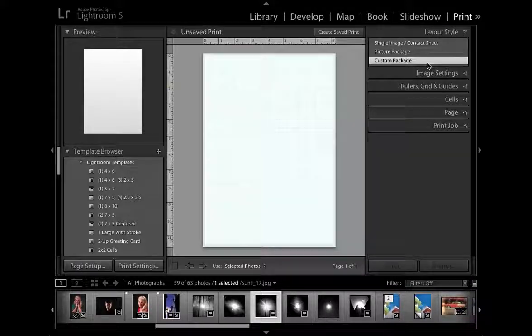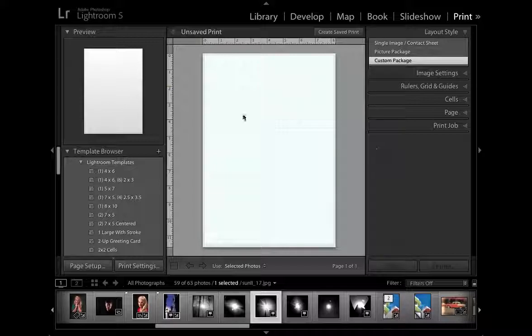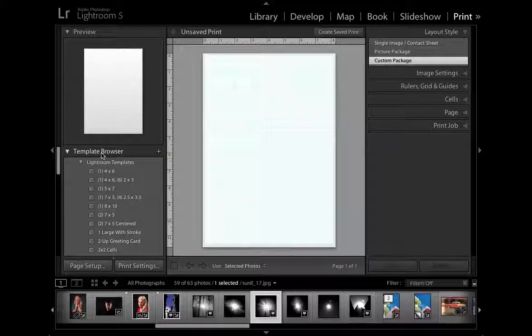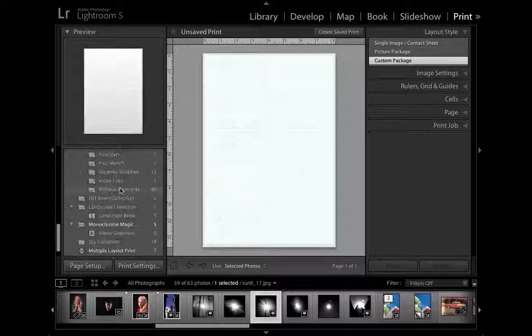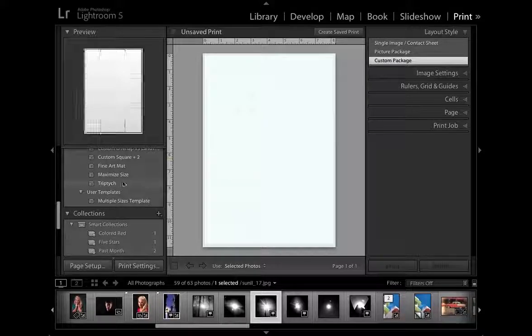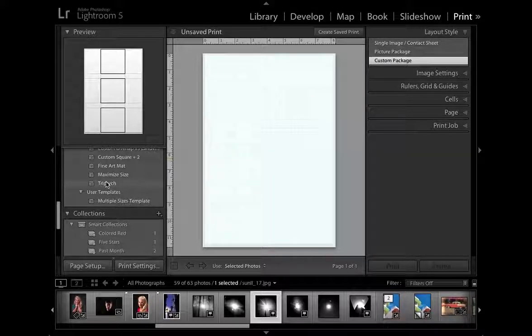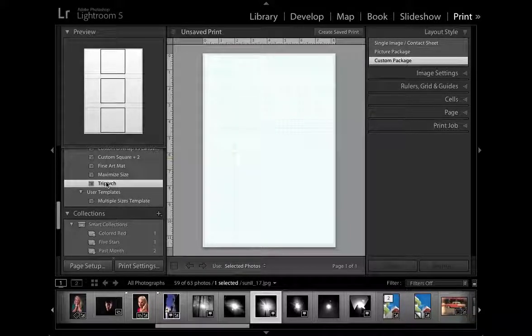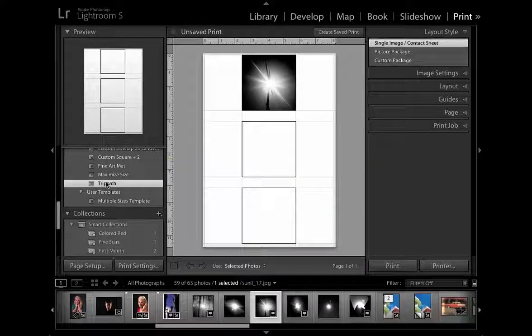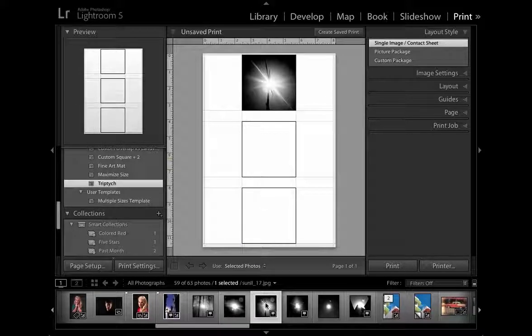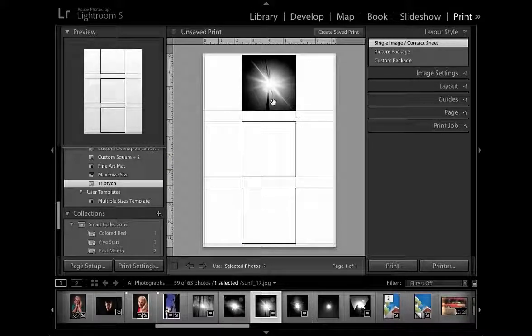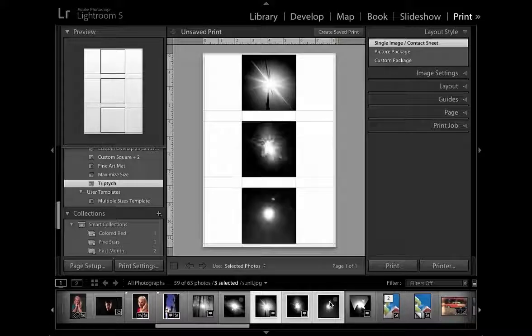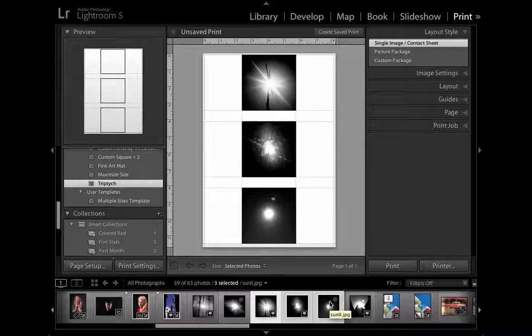So here we are in the print module and one place to start is to go to the template browser. If you scroll down to the bottom there, you'll see a collection of cells that are called triptych and that's three cells in one page, so if you click to select that, it automatically places the first selected image into the top cell. You can then shift click to select a range of photographs and it will drop them in automatically.